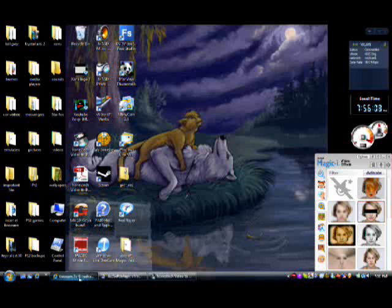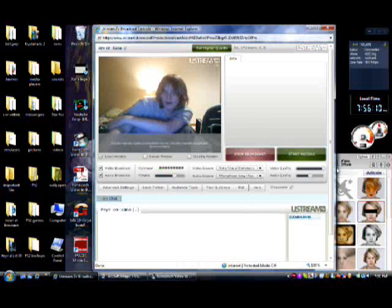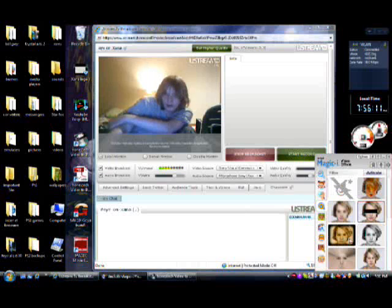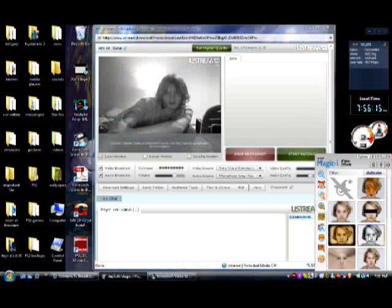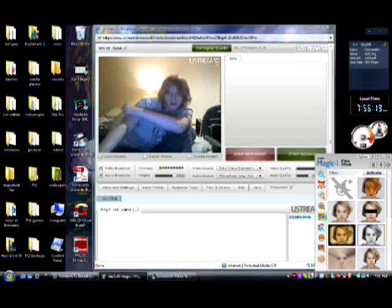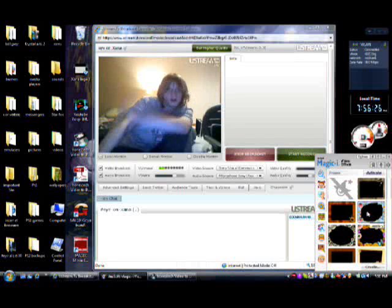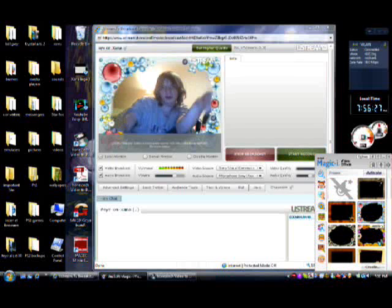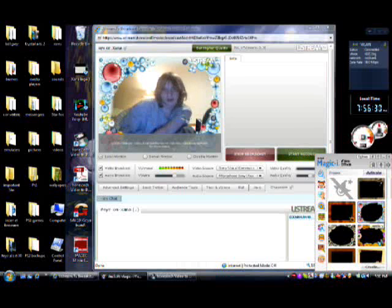Let's just take my Ustream, for example, here. So if I click on one of these, it changes the picture and changes the background and everything like that. So if I press frames on here, it changes the whole scenery of the web camera.